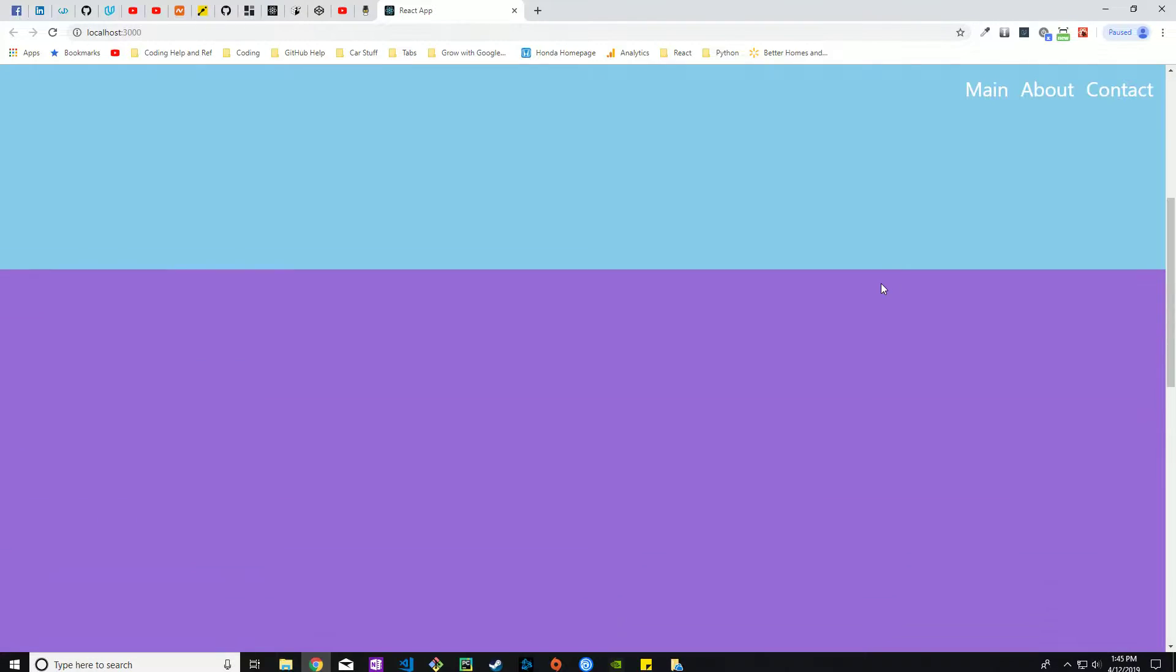Once this is all said and done, once you click on any one of these it'll scroll straight to that page. If you clicked about it'll scroll straight to about and contact will take you straight to contact. Let's get this going.